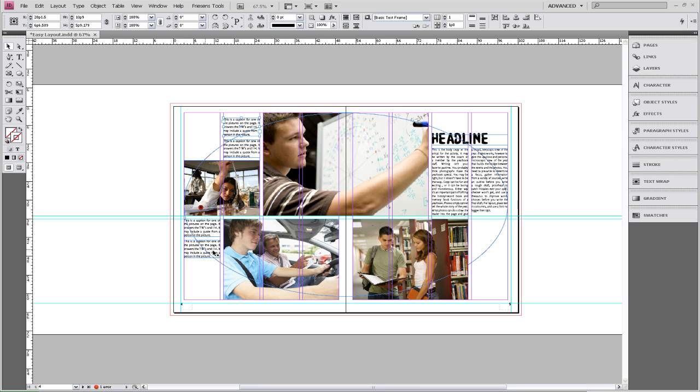They should be able to associate this caption with this picture without aid of numbers or having to label it as bottom right photo.